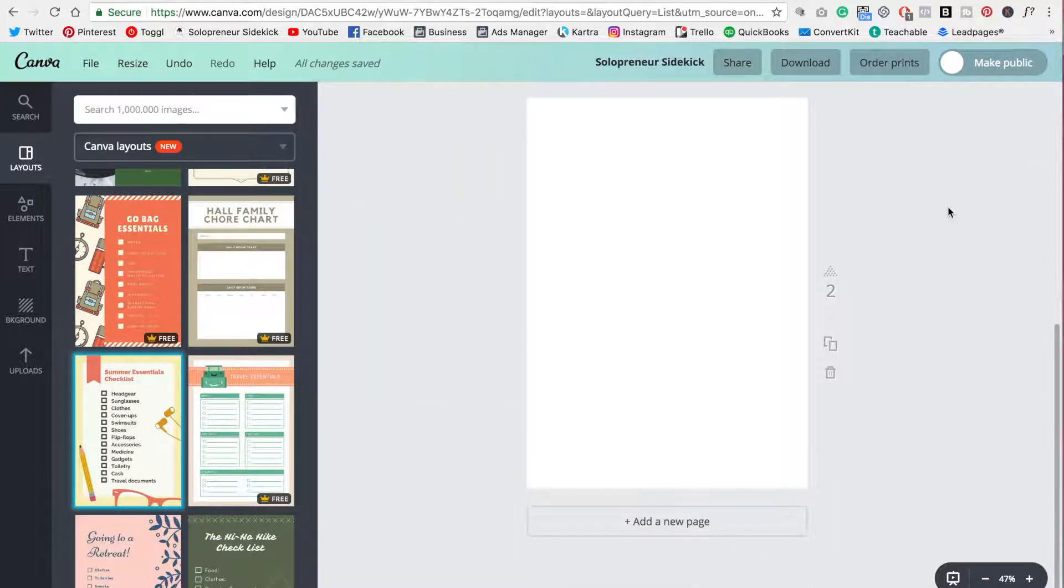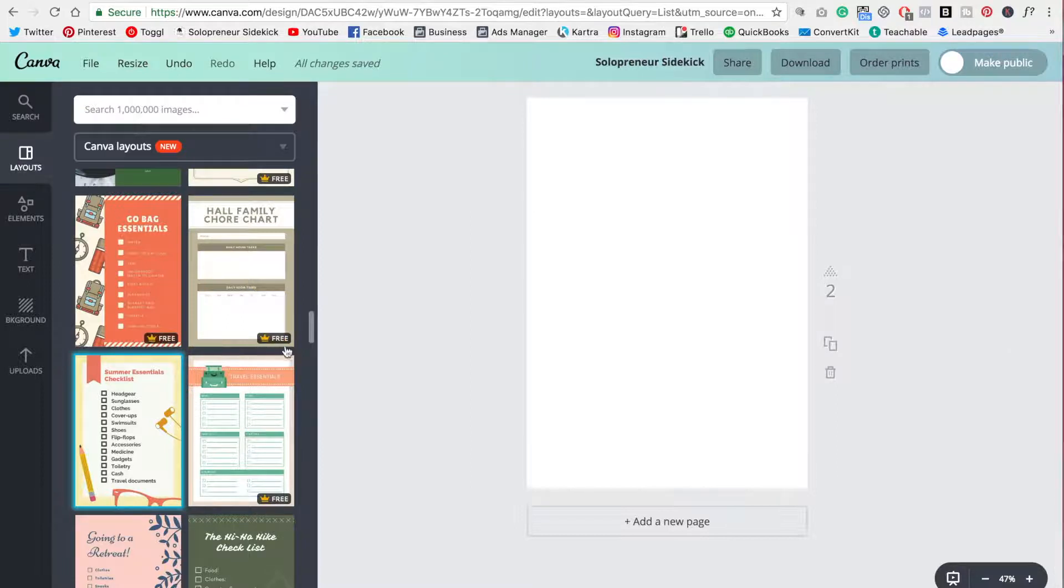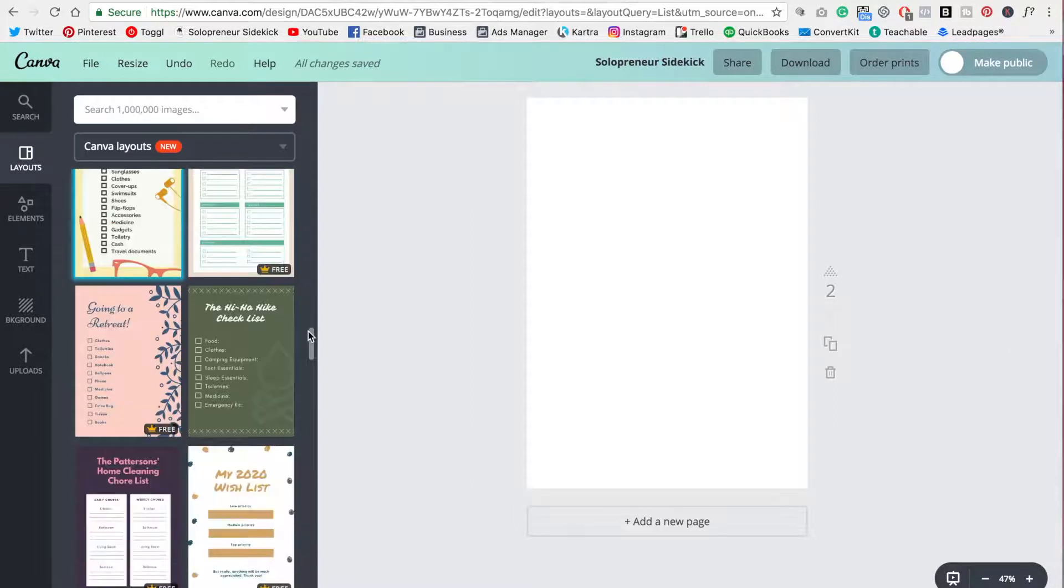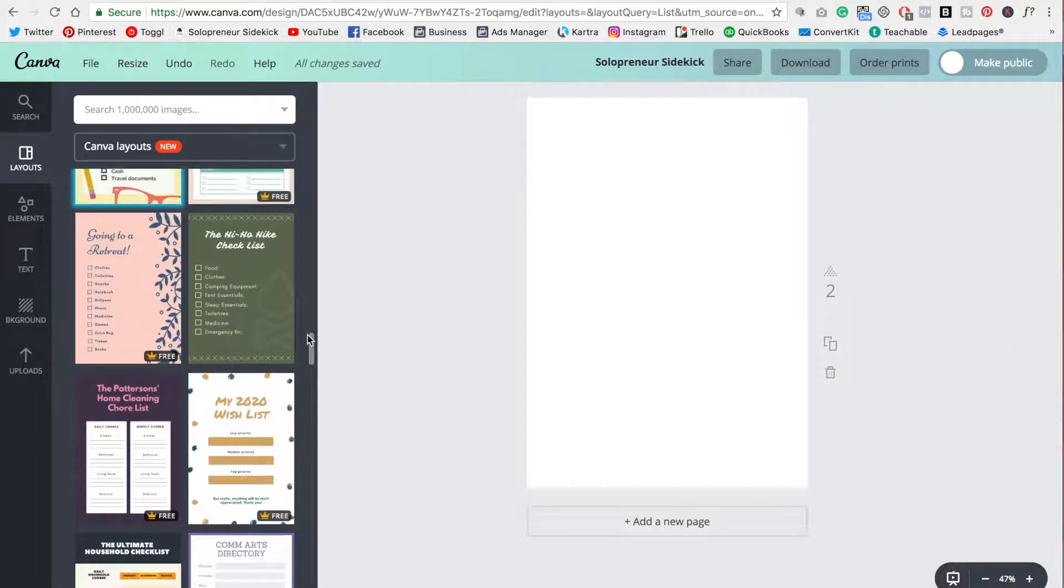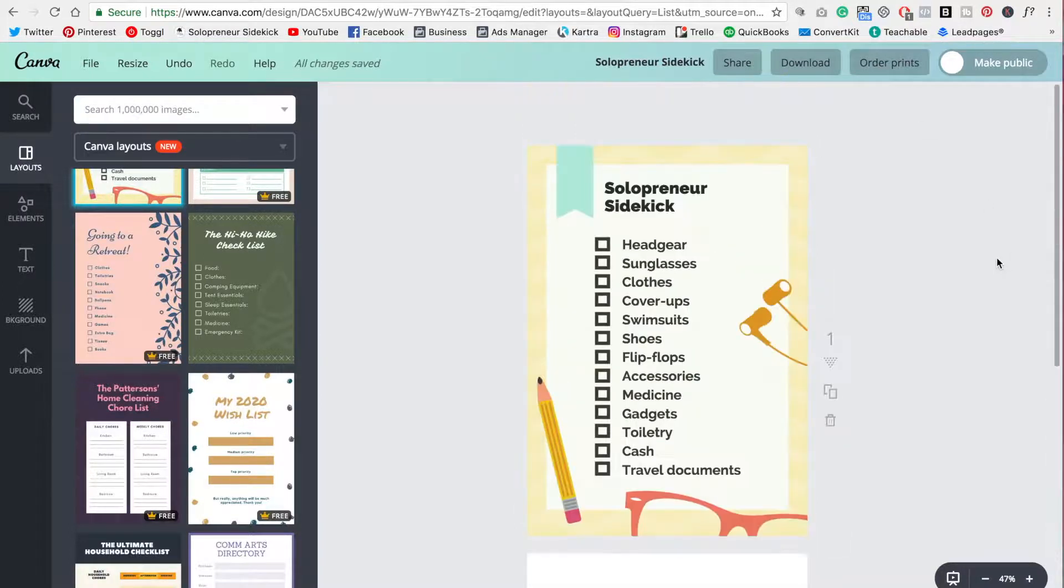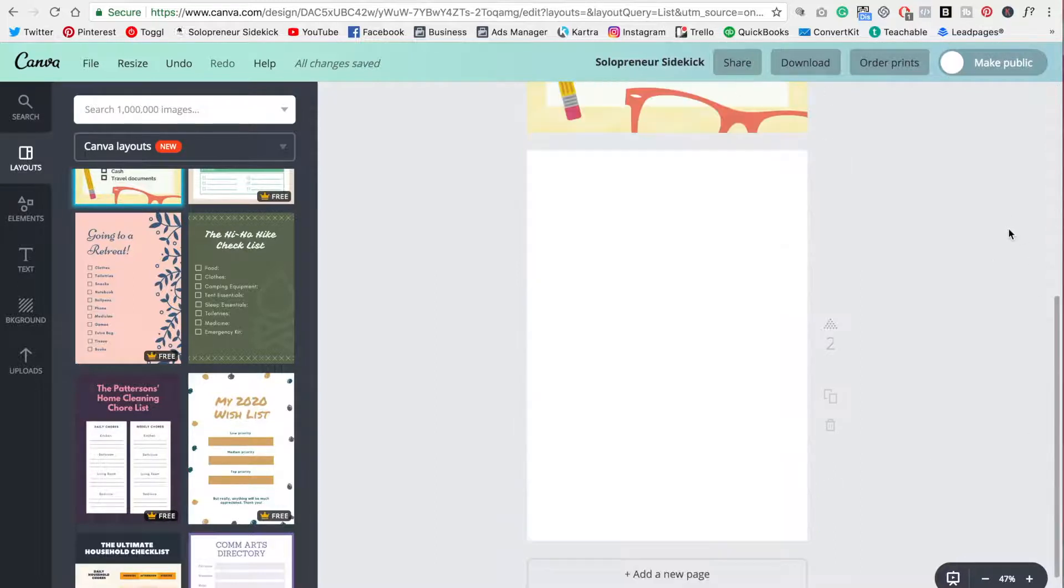So one of the biggest things that I see people struggle with is that they attempt to start their design from scratch. This is really hard, even if you are a designer. So rather than starting from scratch, I do recommend that you use one of the templates that Canva has already designed for you and instead customize it to match your brand. So that's why we're going to customize this one rather than attempting to build it from scratch.